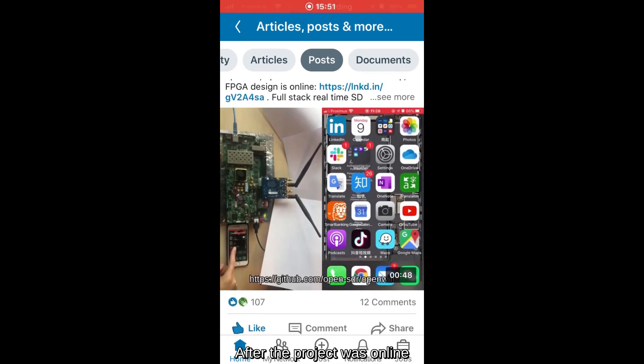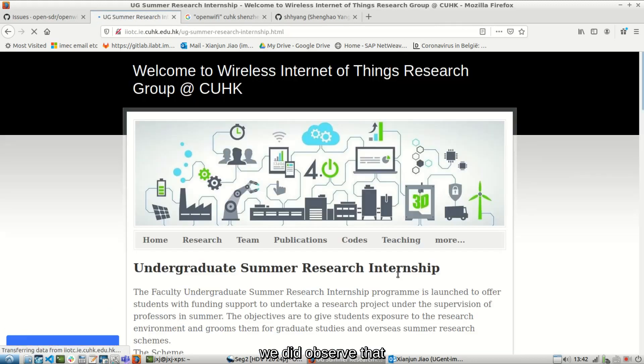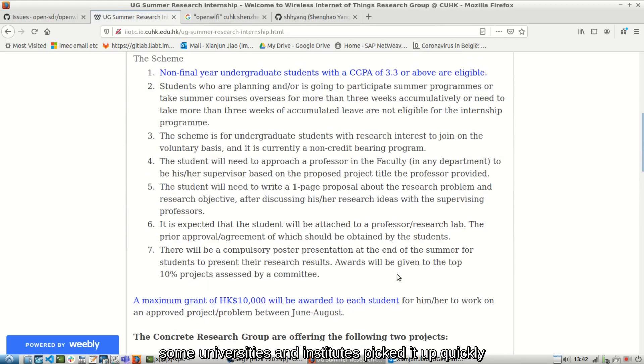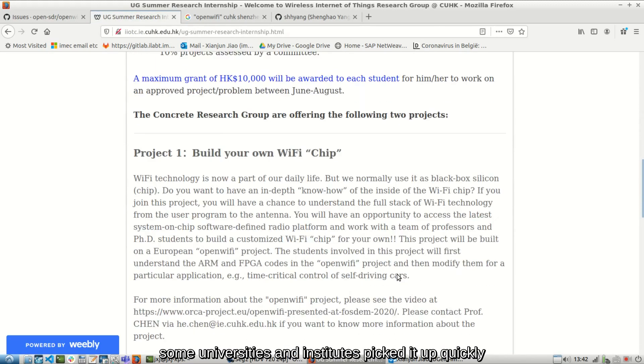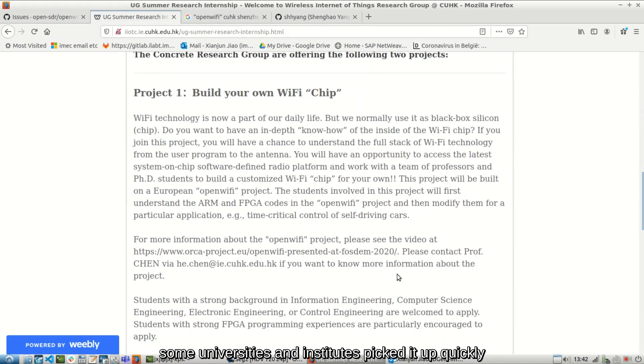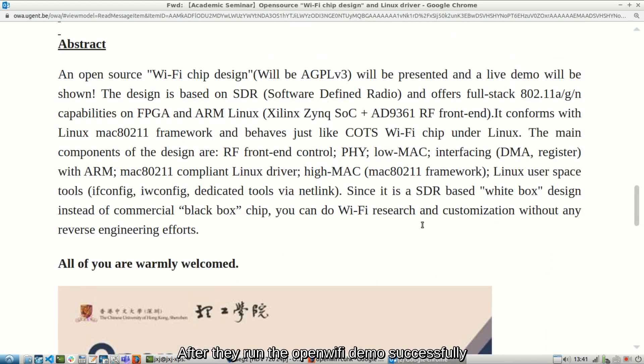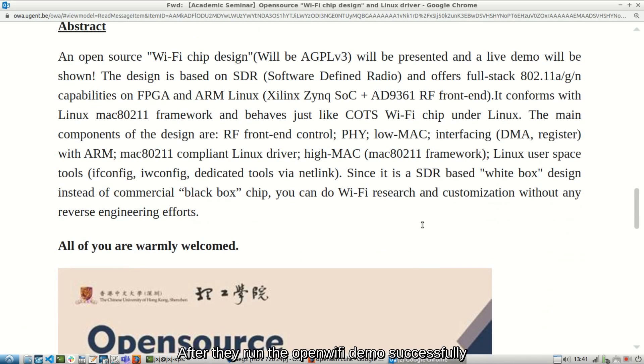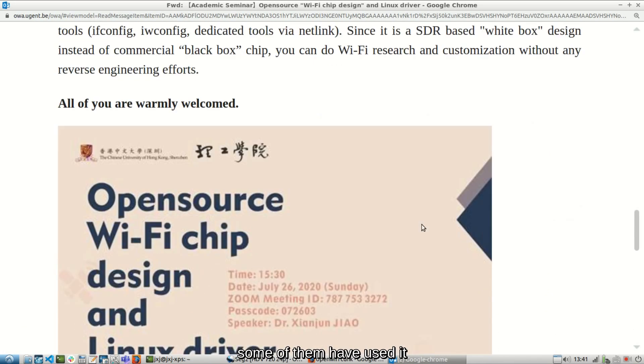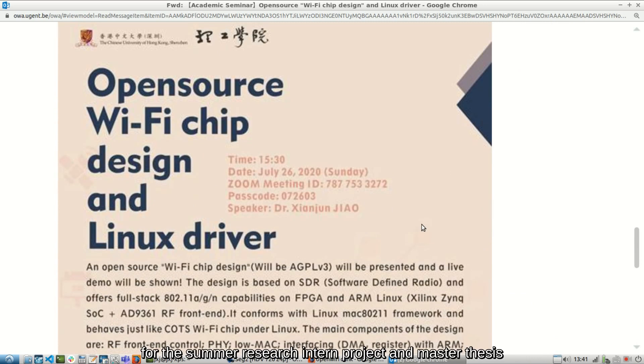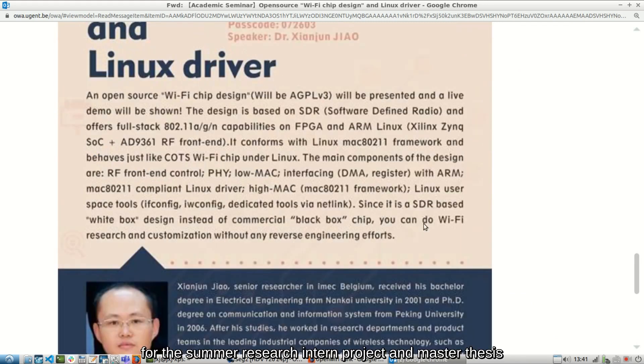After the project was online, we did observe that some universities and institutes picked it up quickly. After they run the OpenWiFi demo successfully, some of them have used it for the summer research intern project and master thesis.